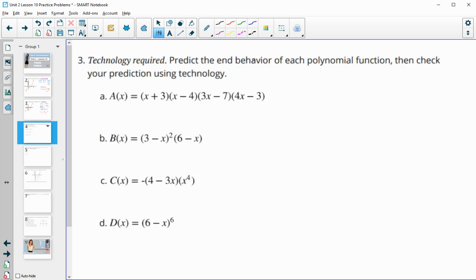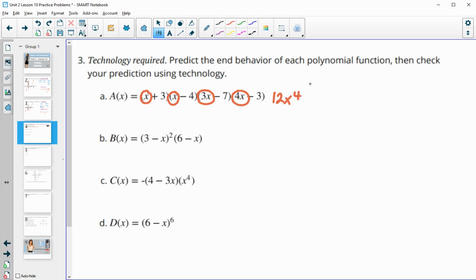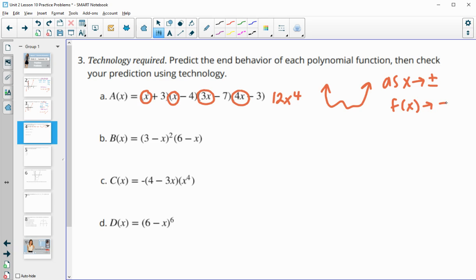Number three, predict the end behavior of each polynomial function. For part A, we multiply the first terms together to get the leading term: x times x is x squared, times 3x is 3x cubed, times x is 12x to the fourth. So this is an even degree and it's positive — the end behavior has both ends going up. As x gets larger and larger positive or negative, f of x is going to get larger positive.